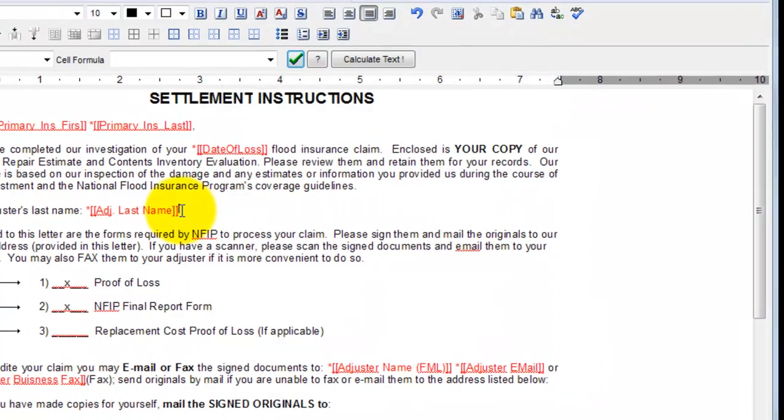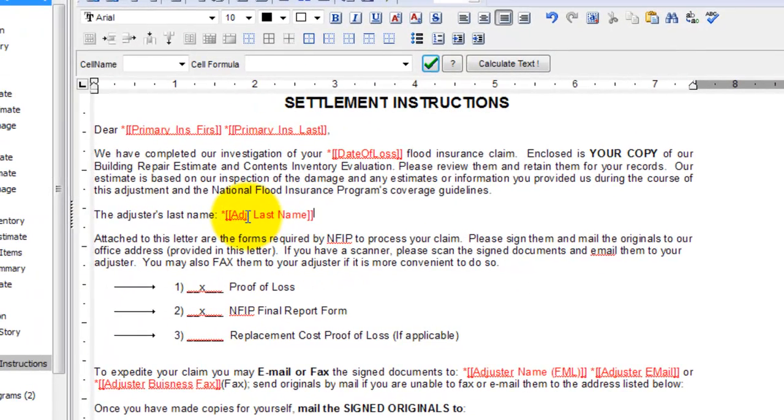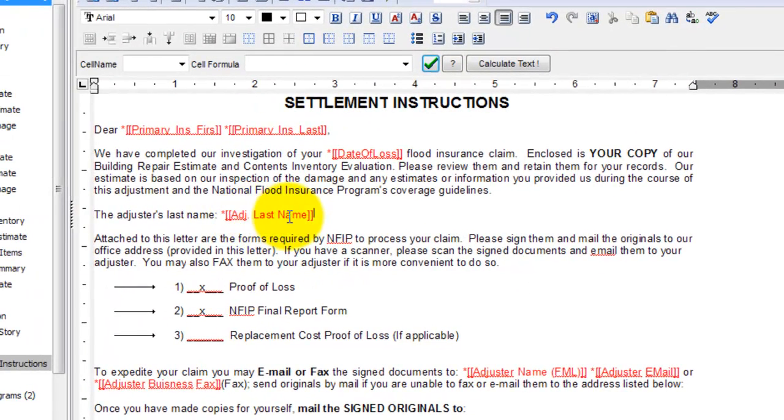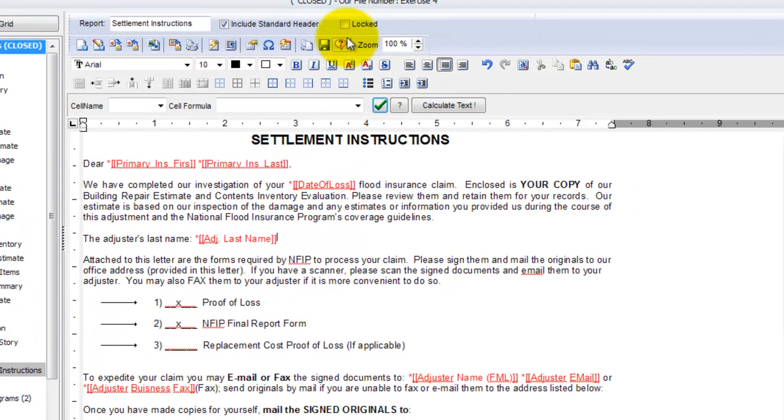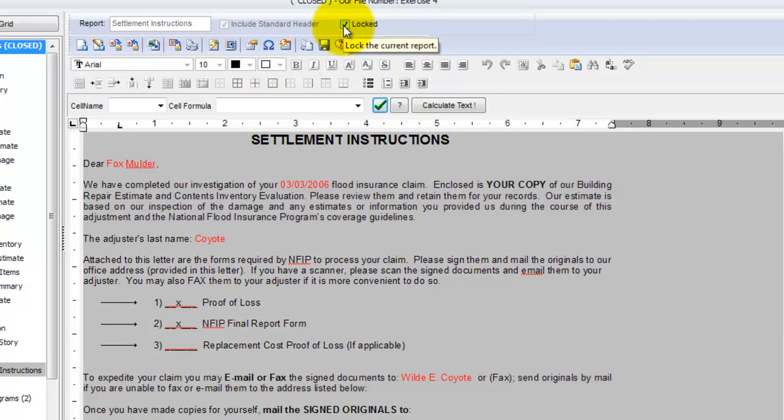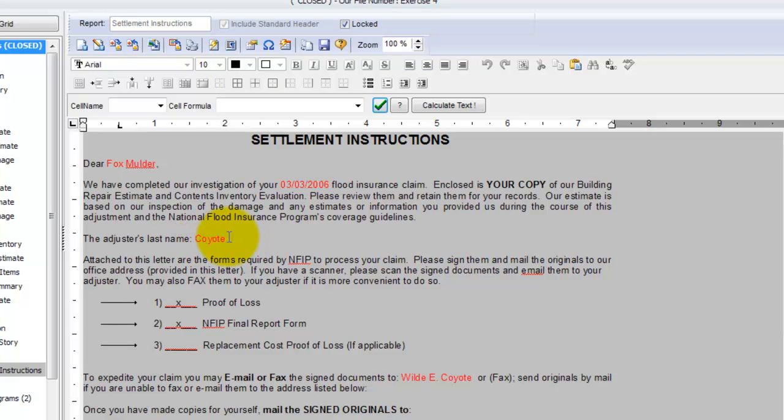You'll see what that did, it dropped the merge field, adjuster's last name there, and now if I go back up to the lock option to preview this report and click it, you'll see that's exactly what it did. It took the loss information, the adjuster's last name, and dropped it right into the middle of that sentence.